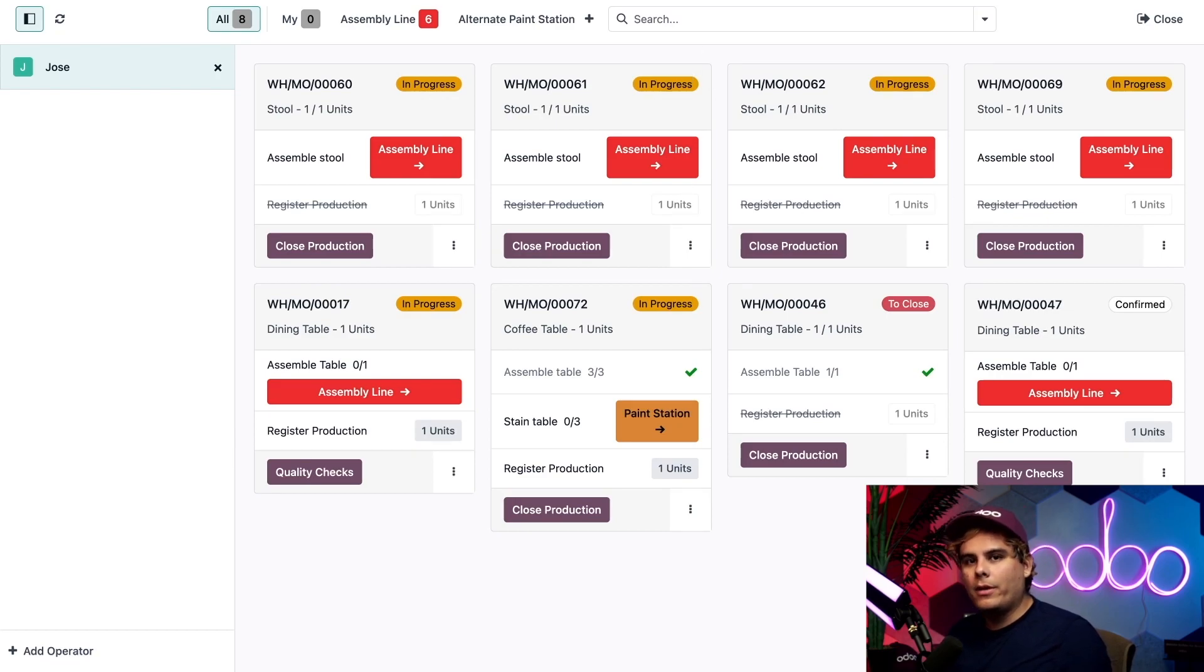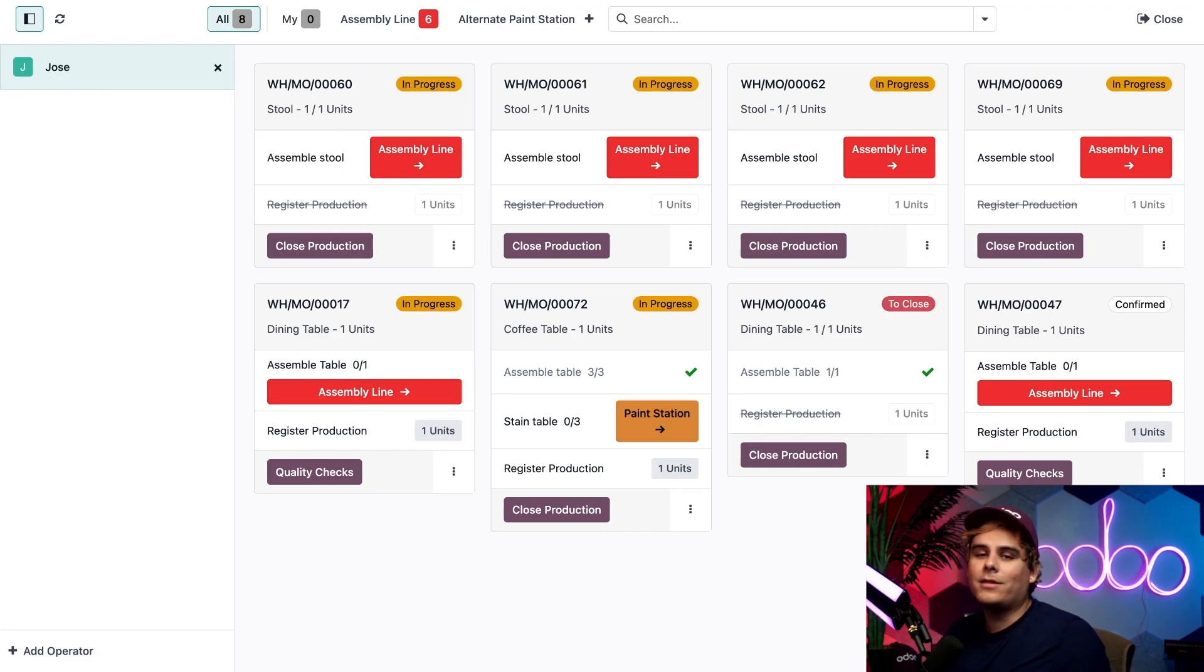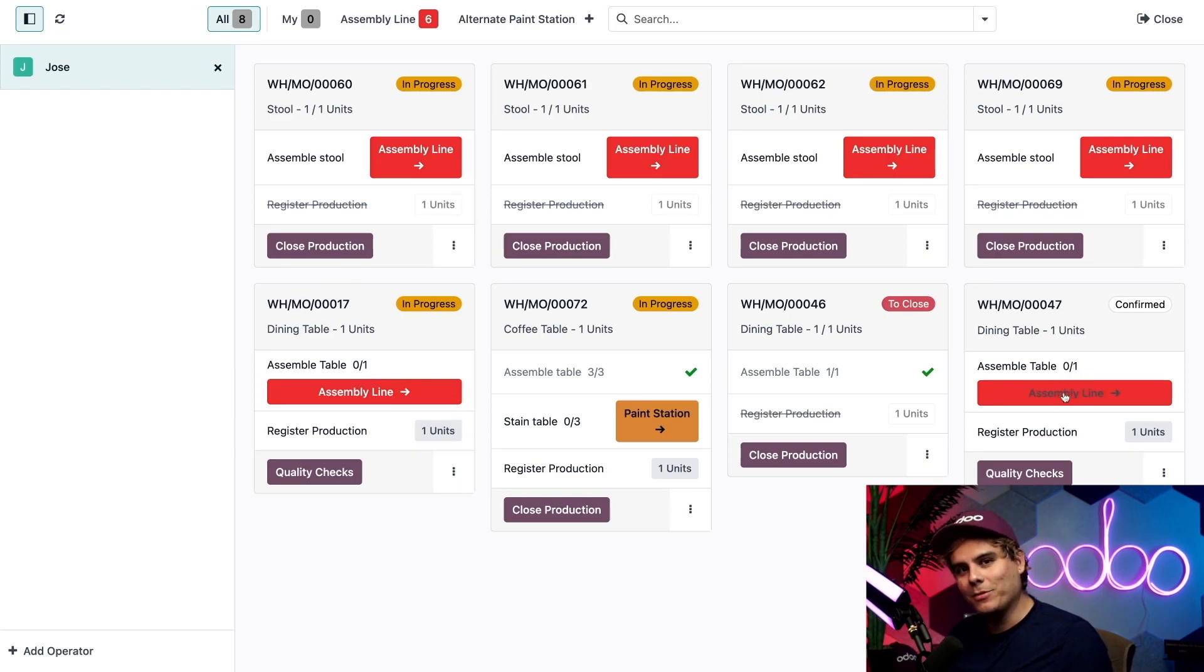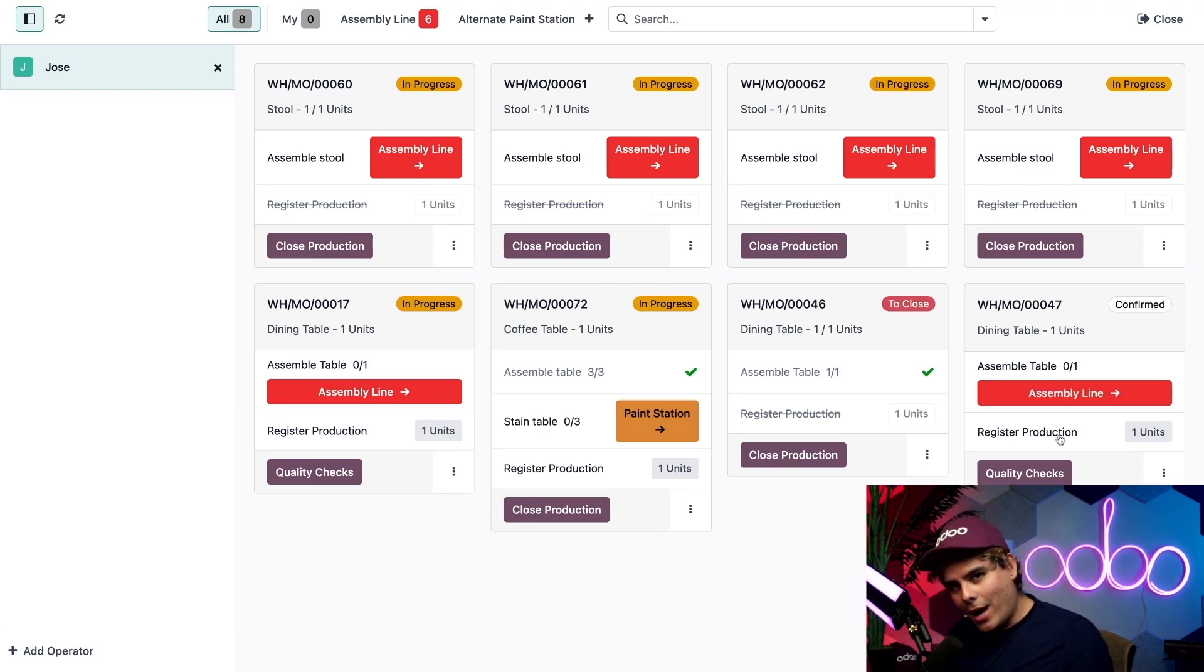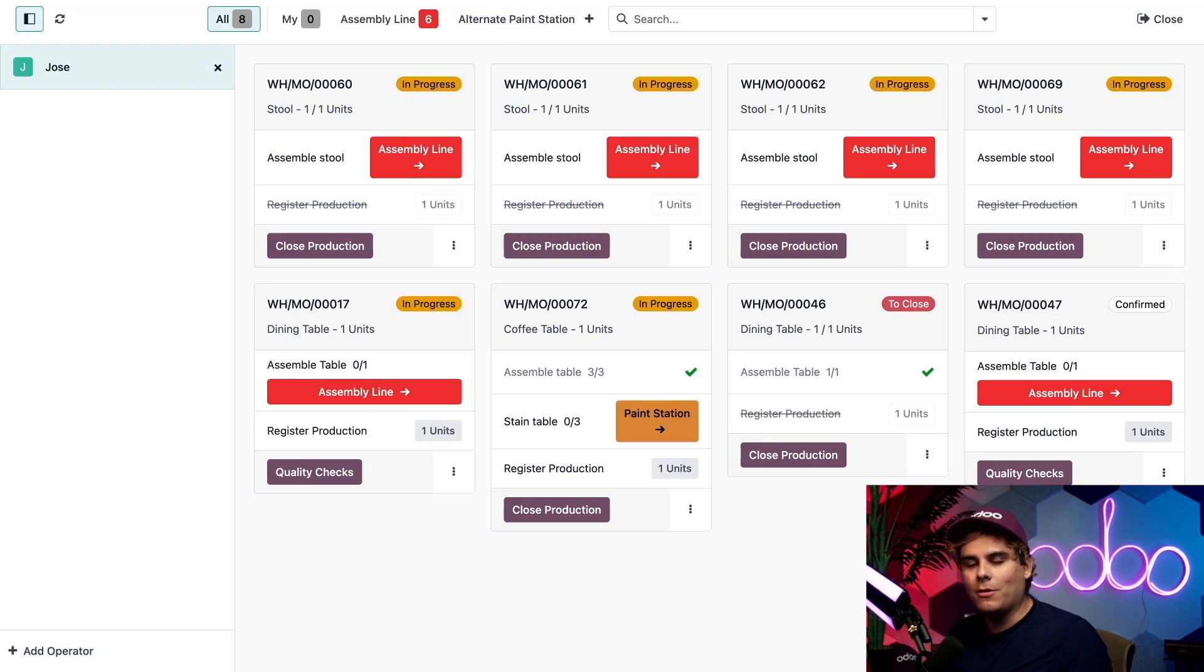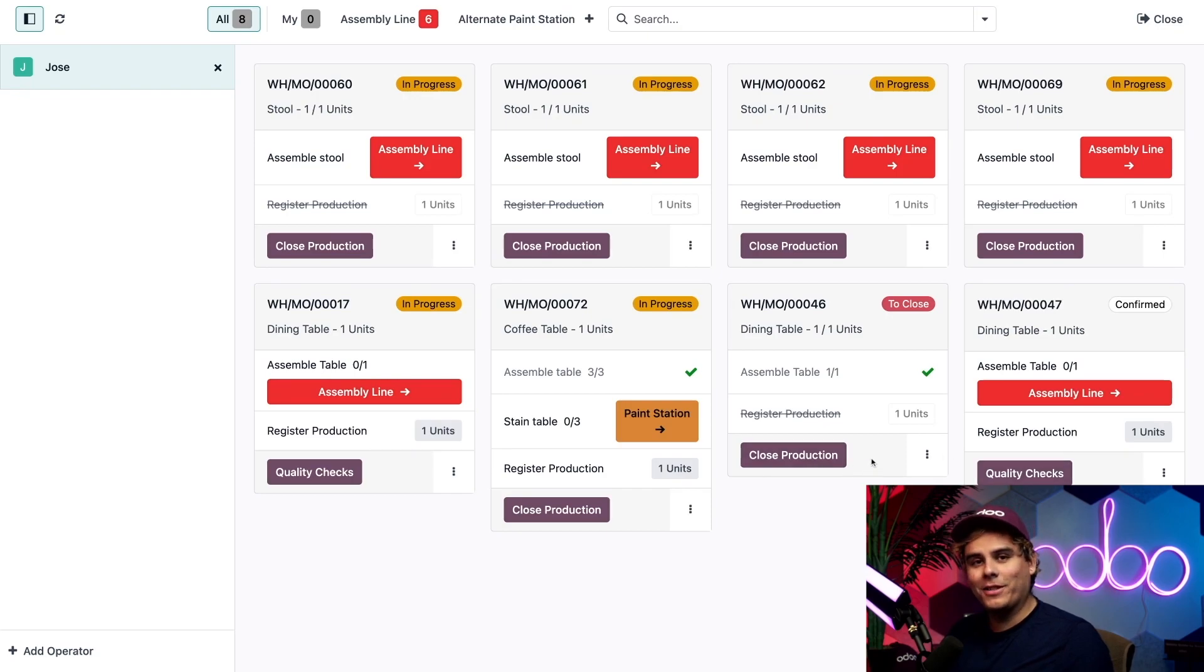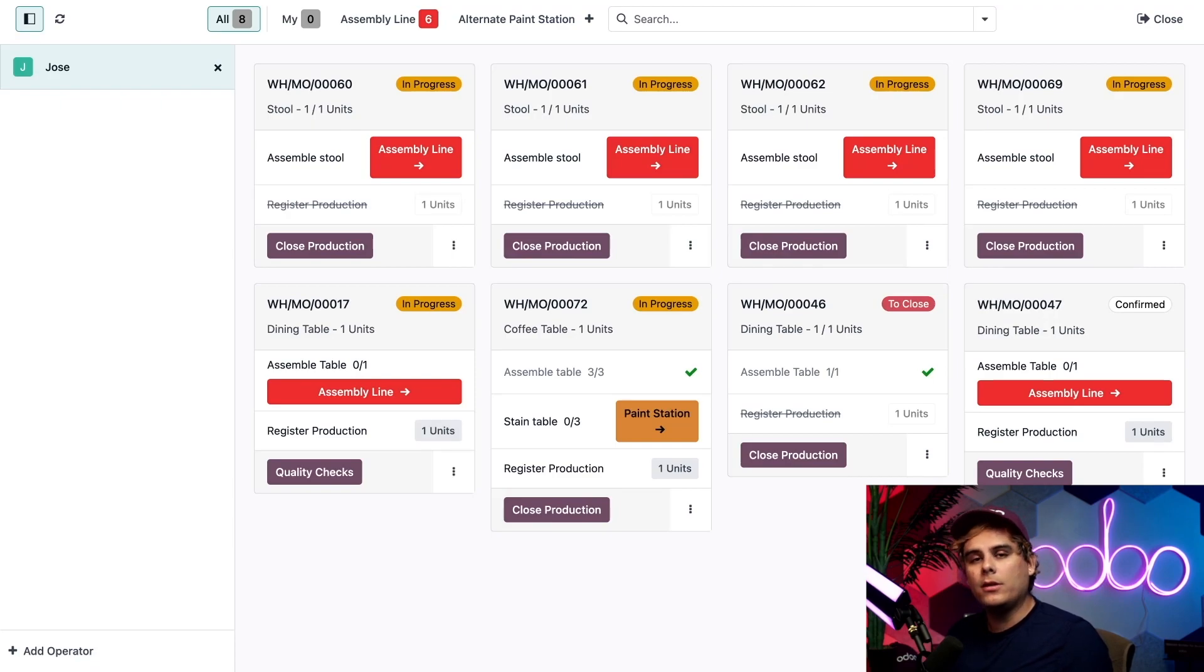Below the header we actually see the first work order, which happens to be assemble table, along with the button that takes us to the work center where these things are going to be made, which happens to be called assembly line. Below the current work order we see a line titled register production where we record the number of units we produce. At the very bottom you should see a close production button which allows us to close the MO once you complete it.